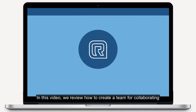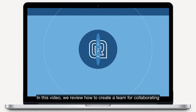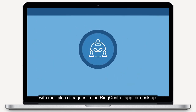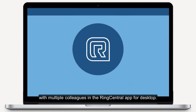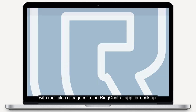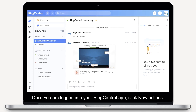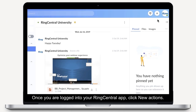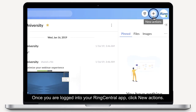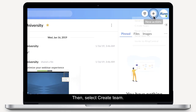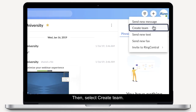In this video, we review how to create a team for collaborating with multiple colleagues in the RingCentral app for desktop. Once you're logged into your RingCentral app, click New Actions, then select Create Team.